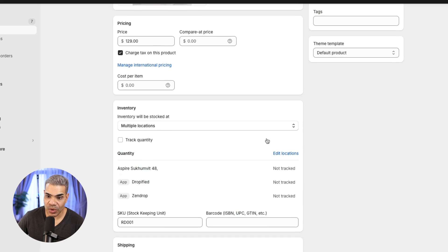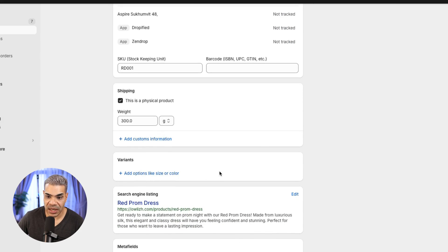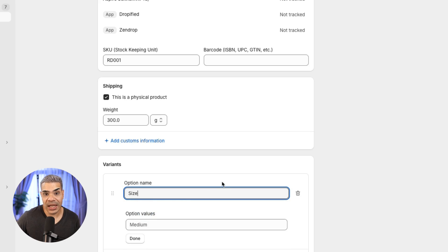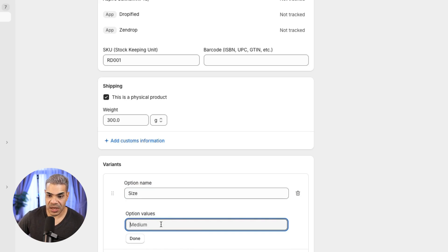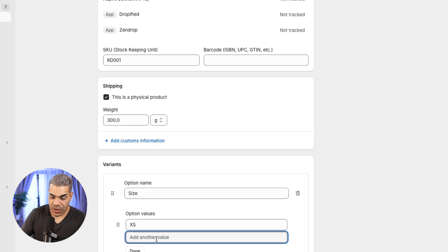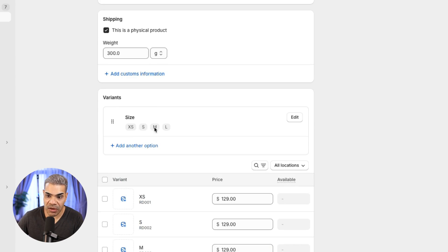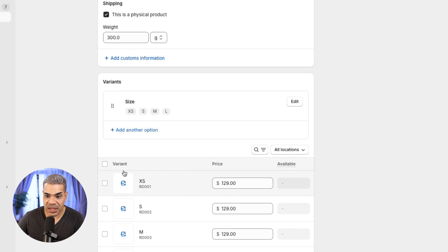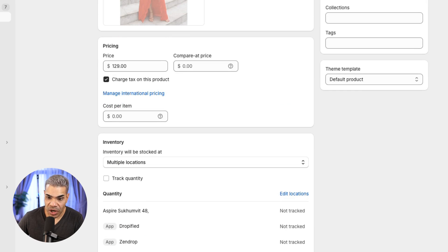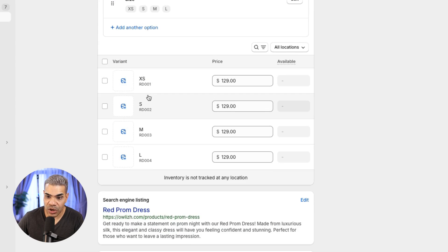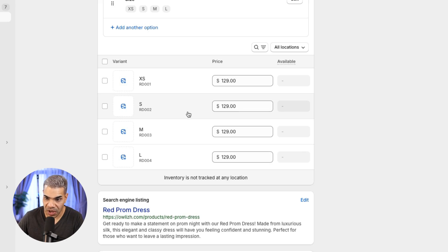Now I have this basic product filled in and I need to give Shopify the sizes. Under Variants, you add options like size or color. Since the color is already red, I just need to do sizes. Under option values I'll add XS, S, M, and L. It's created the size options and given me SKU RD001 for each variant — that's important, because if variant S has sold, we need a unique SKU for that specific product.